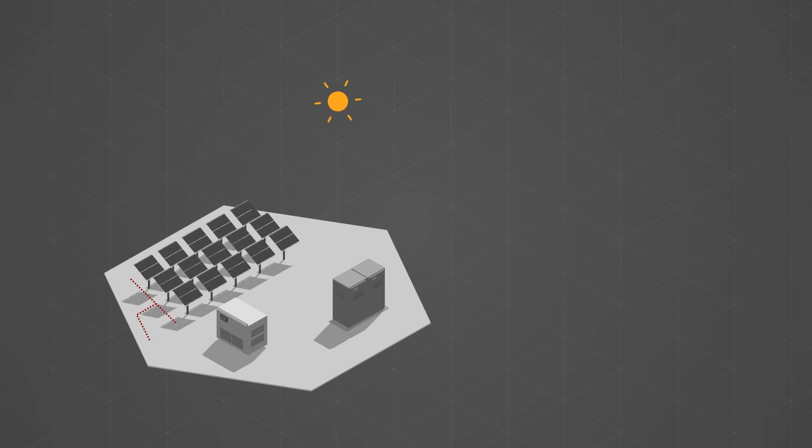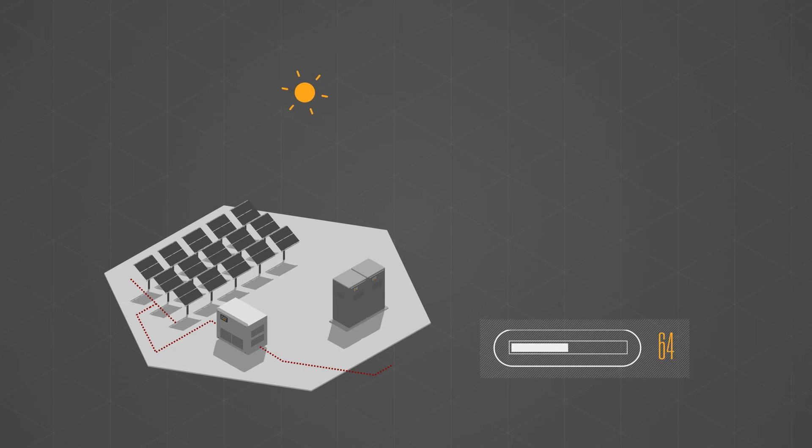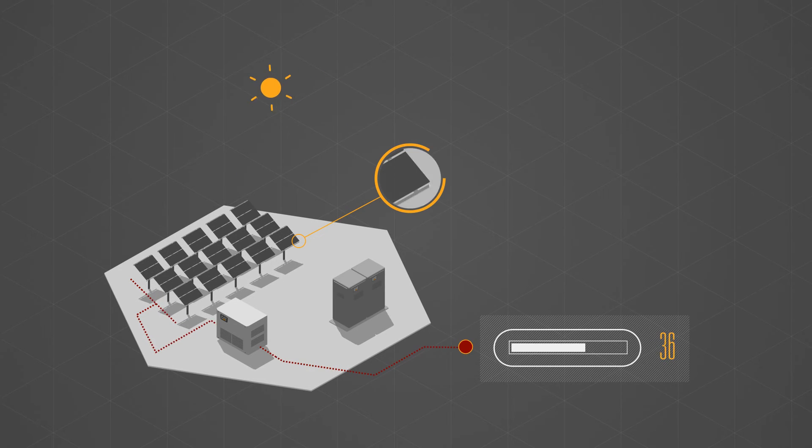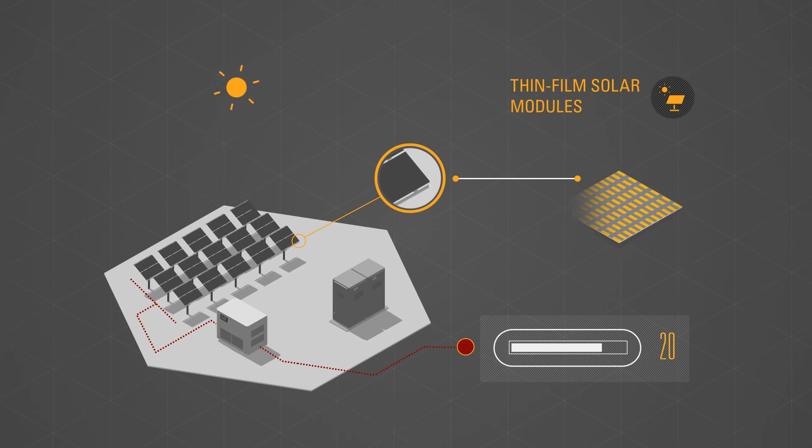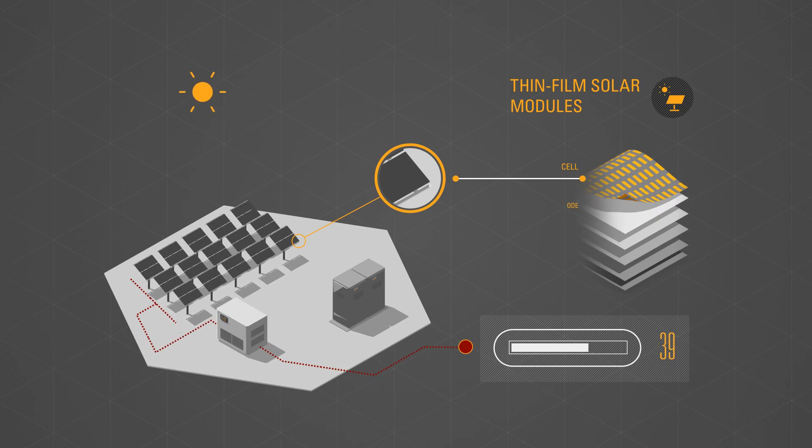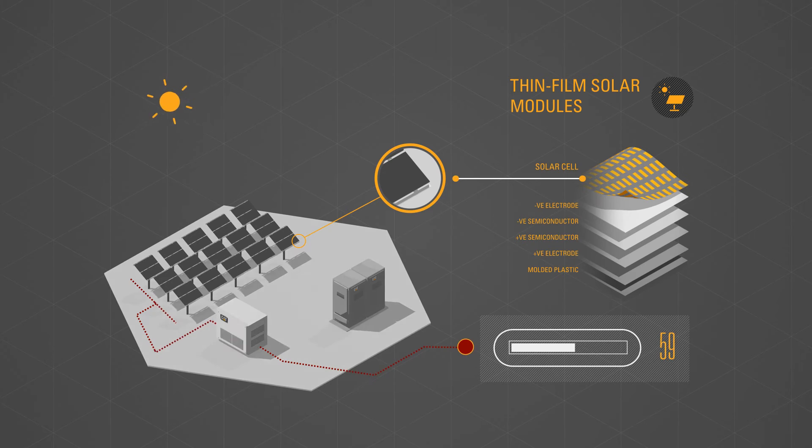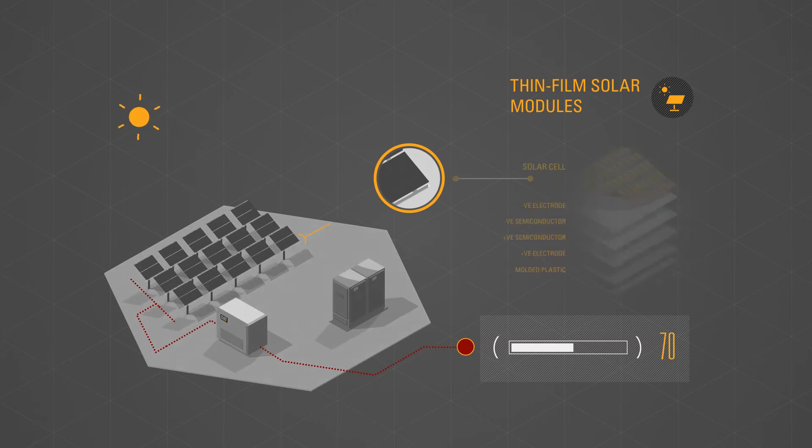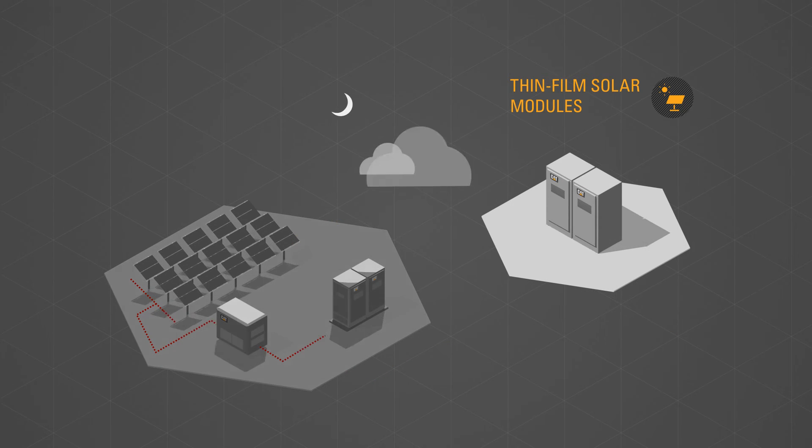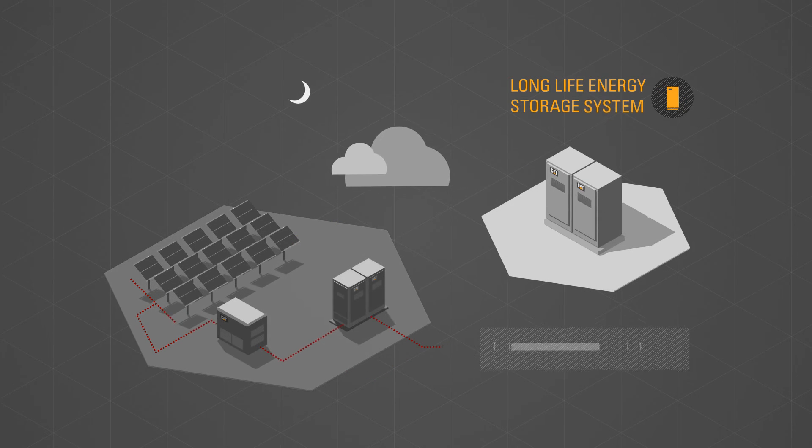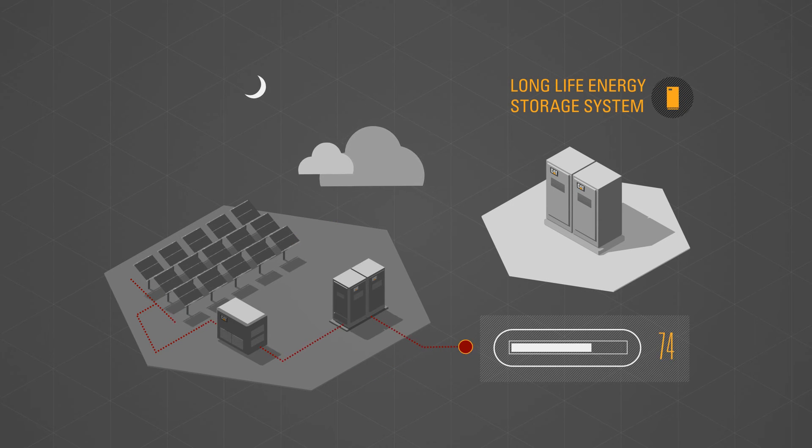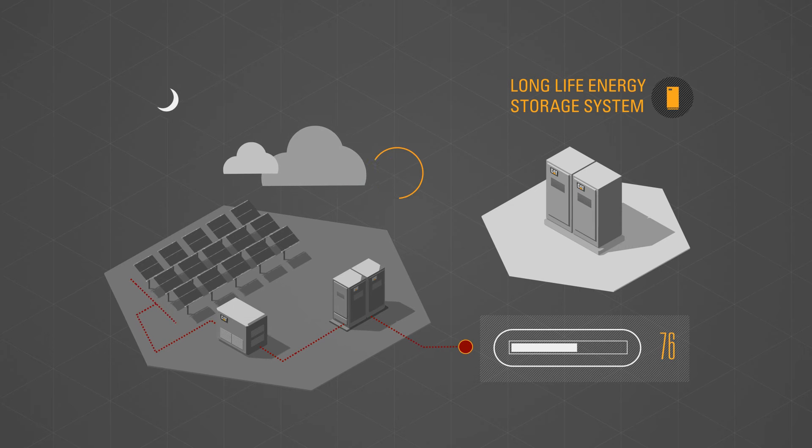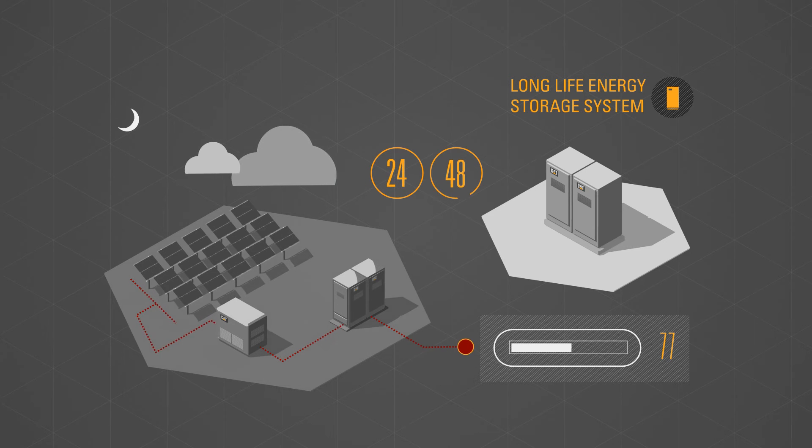During daylight hours, power is provided by an advanced thin film solar module. When sunlight is not available, the long-life energy storage system provides autonomy for 24 or 48 hours.